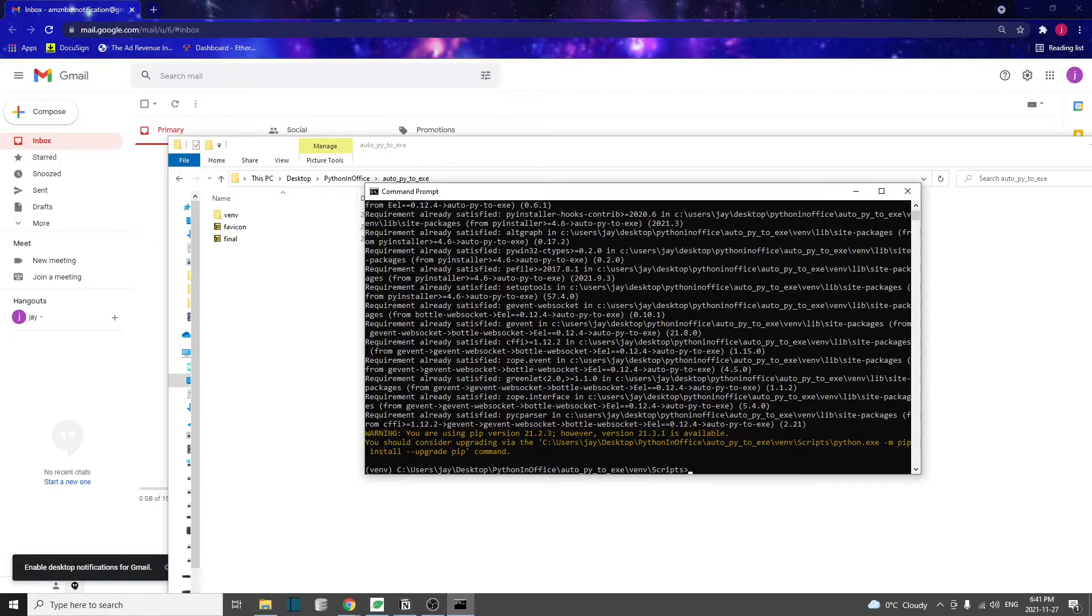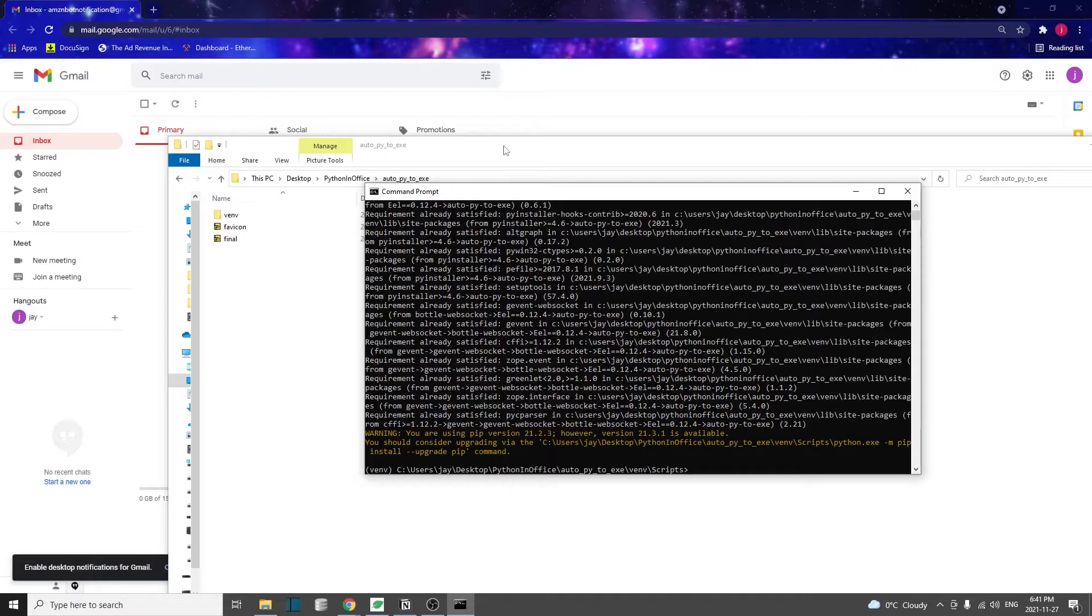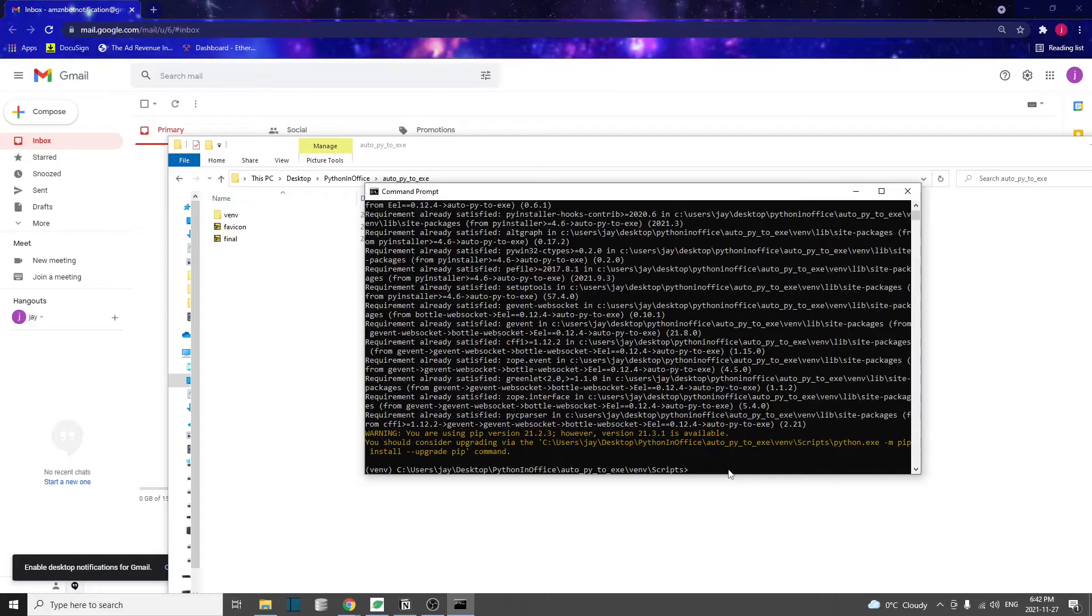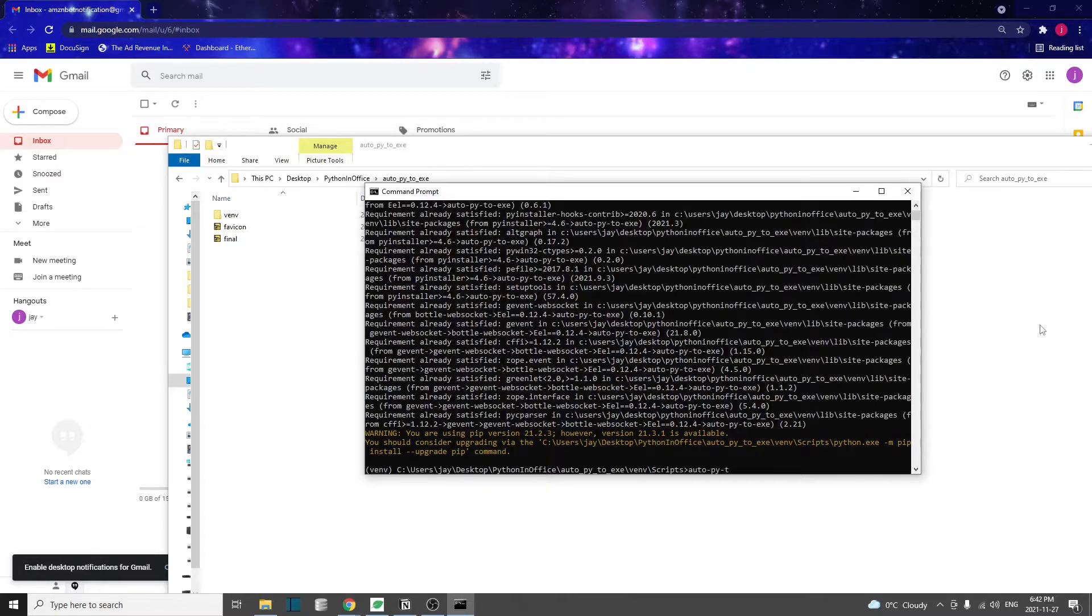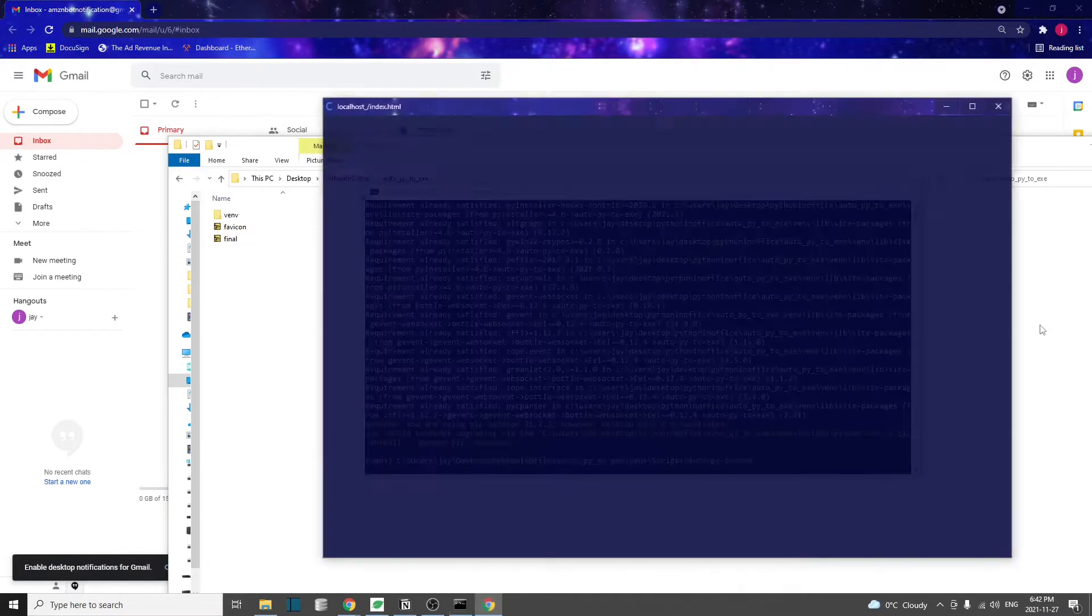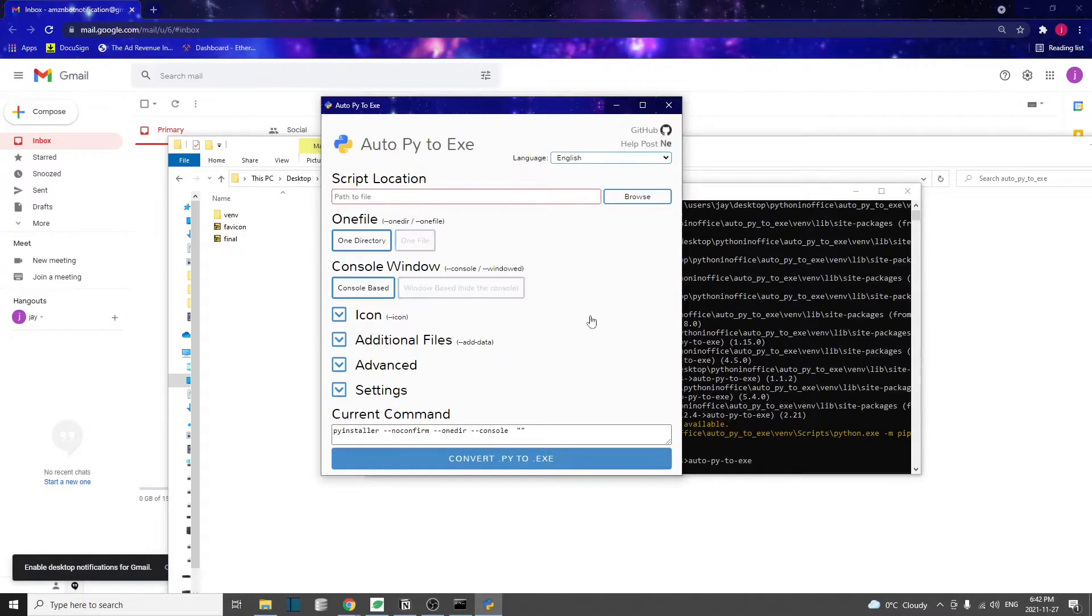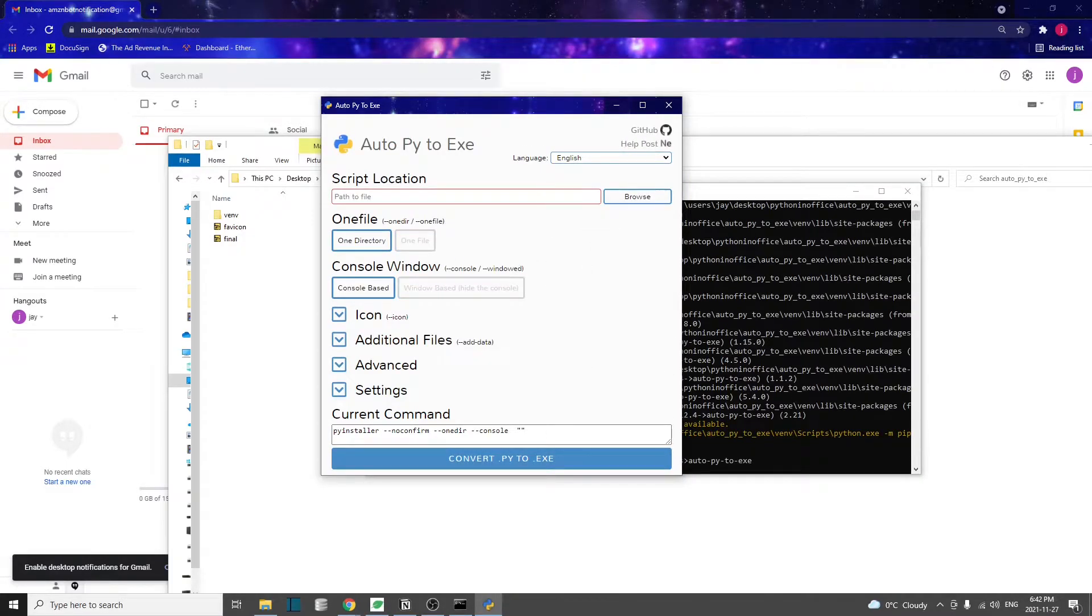For this demonstration, I'm going to make the Amazon price tracker bot into an executable file. I know that my Amazon price tracker bot also uses Selenium, so I've also installed Selenium in here. To open the graphical interface for Auto-Py-to-Exe, simply just type auto-py-to-exe.